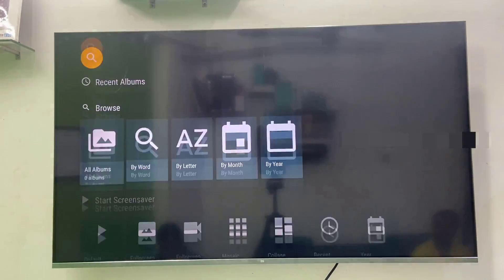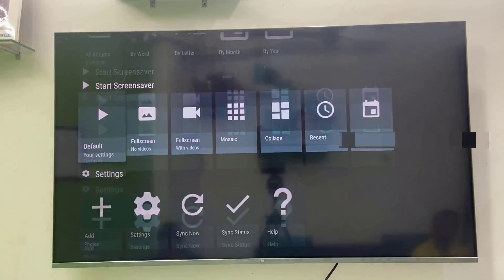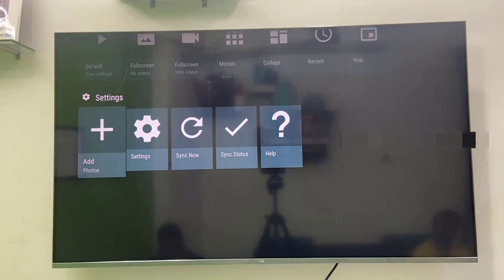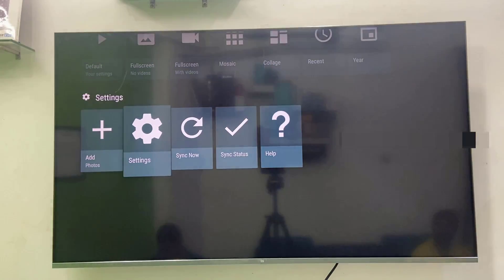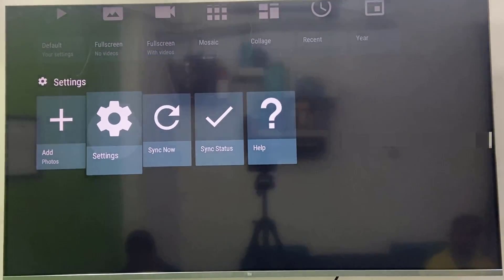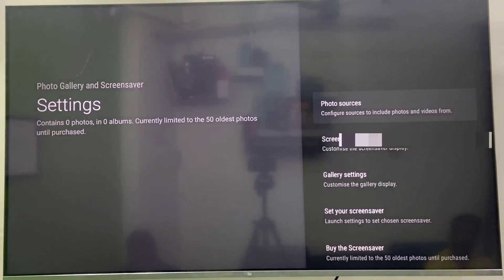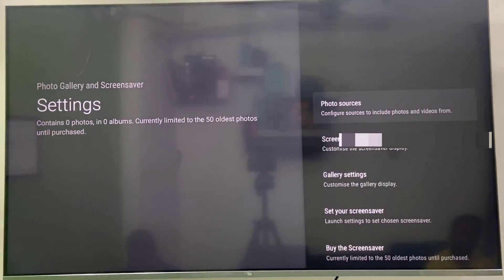And then scroll down and simply go to settings. Open this setting and then select the photo sources.